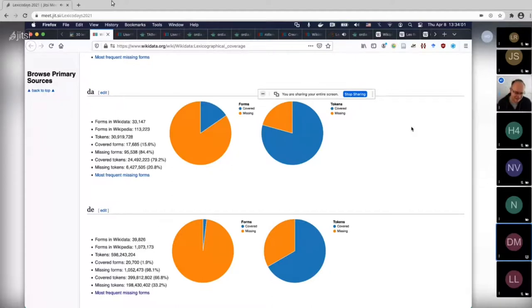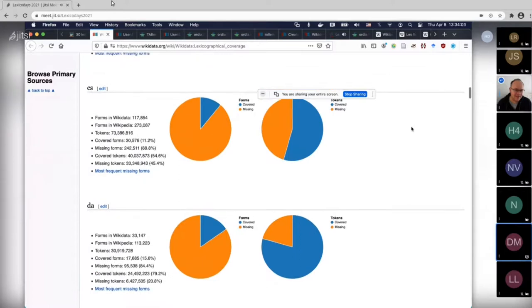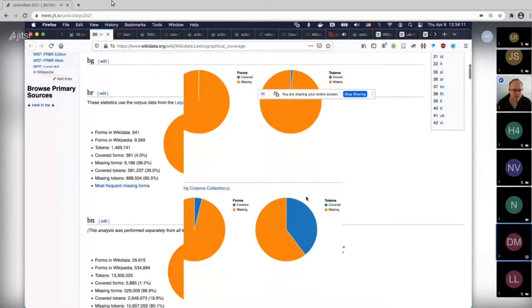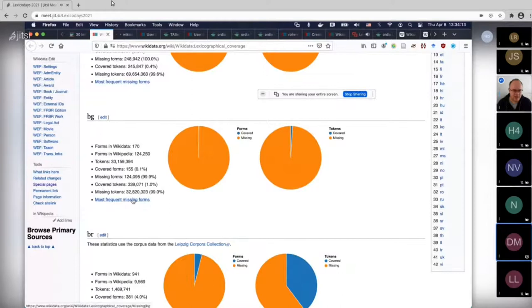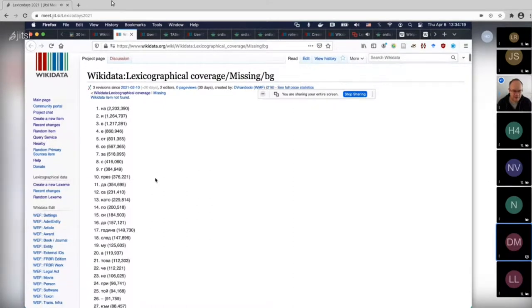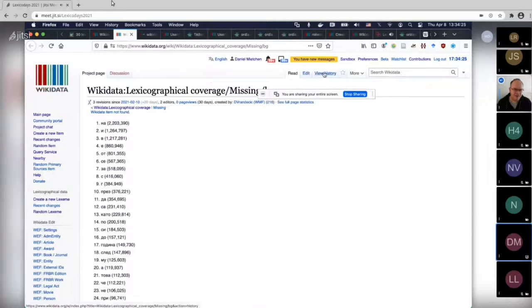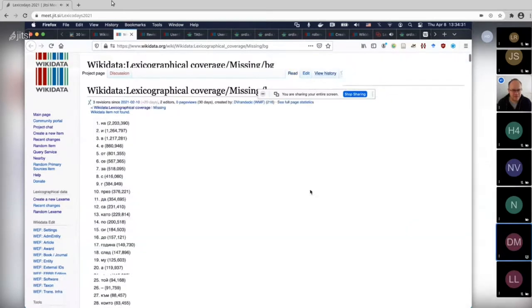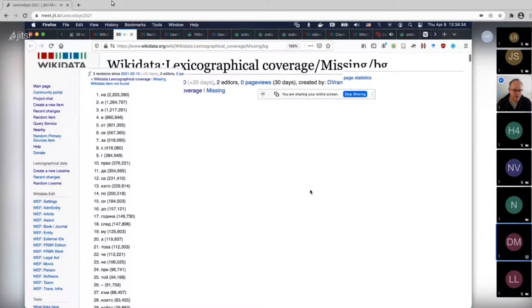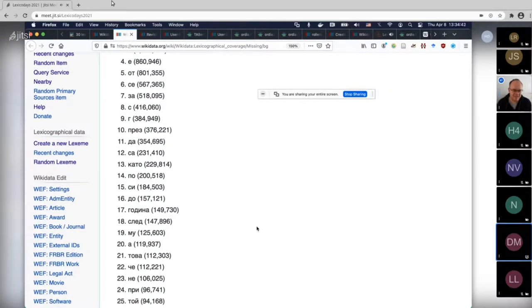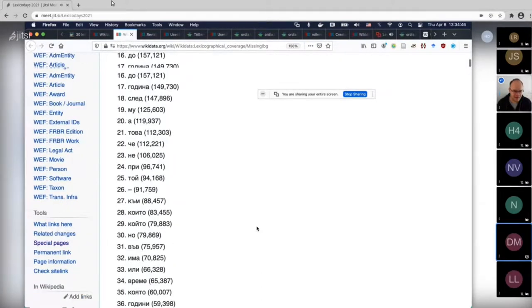What you also get is the list of most frequent missing forms. If you click on any of those, you get the forms — notice forms, not lexemes — which are missing in the given language and which are most frequent. For example, there are a lot of simple words still missing in Bulgarian. A lot of connective words — just adding some of those will probably increase the percentage of coverage dramatically, which is the nice thing about language.